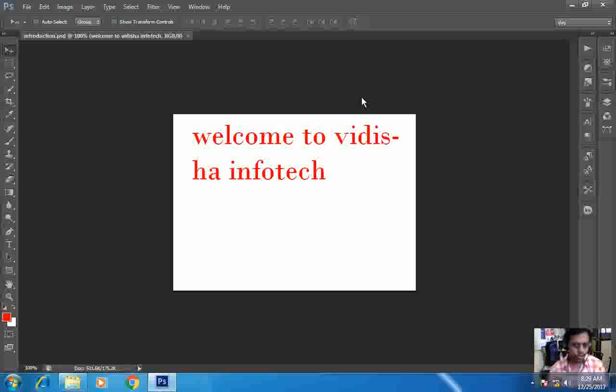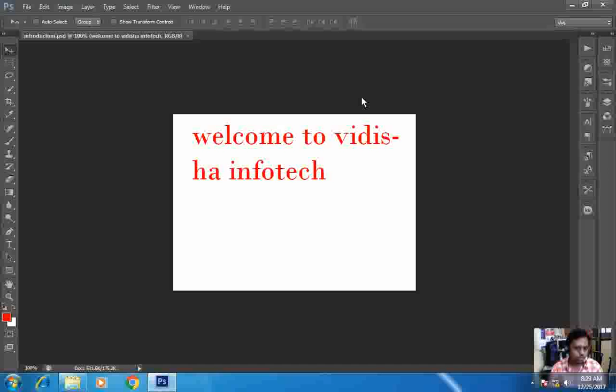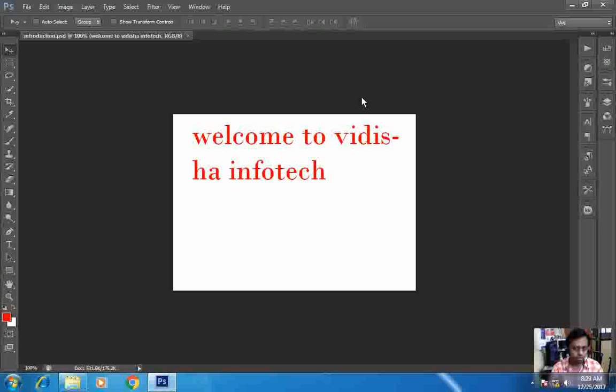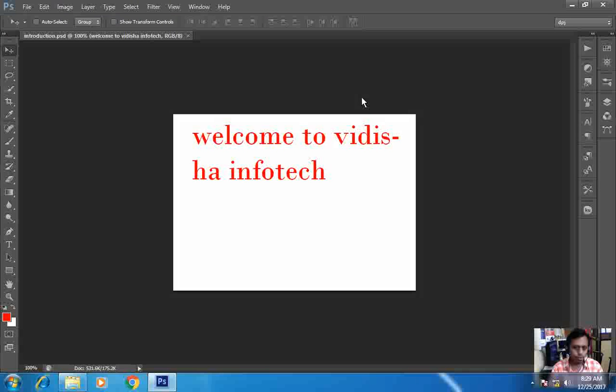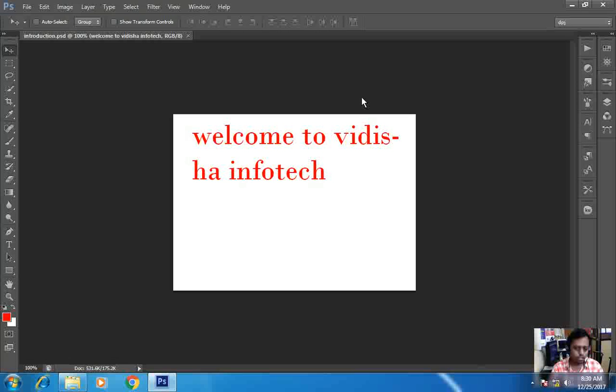So friends, in this way we can open and save our work done and use different types of Photoshop files. So this way I end my first introduction lecture. Hope you like this video. Please subscribe to Vidisha Infotech. Have a nice day.